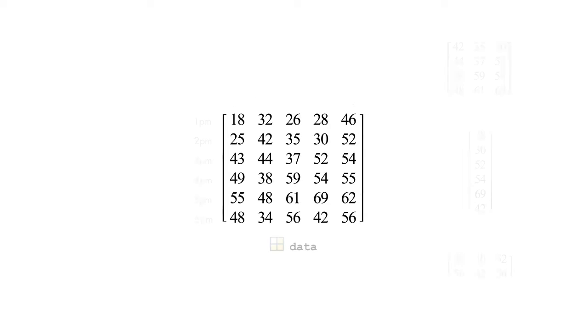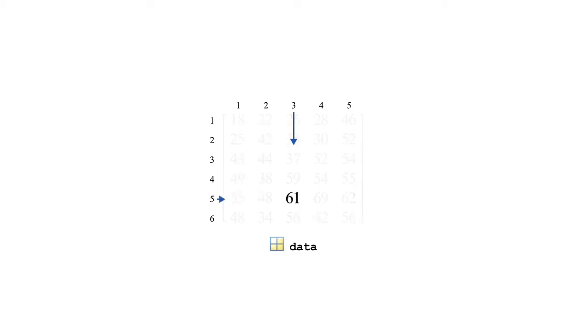Elements of a matrix have a row index, defined by the row number, and a column index, defined by the column number. For instance, the element in row 5, column 3, has indices 5, 3.